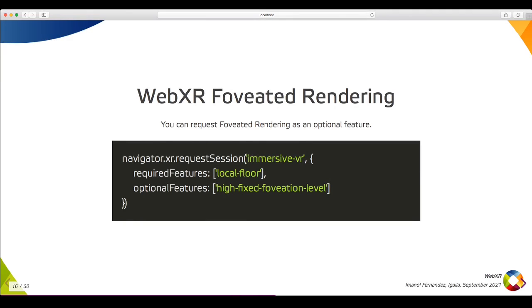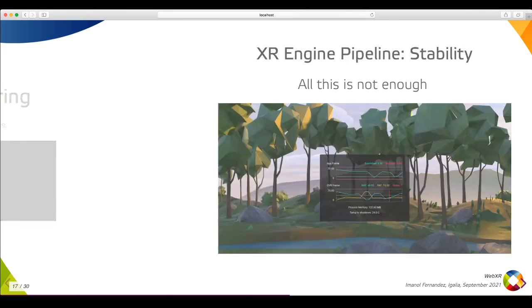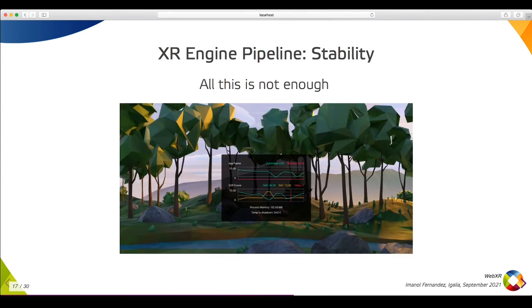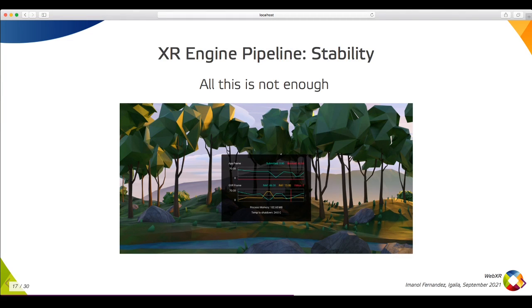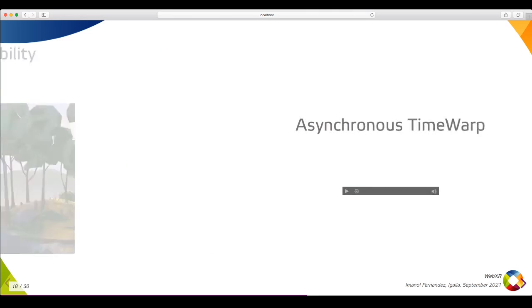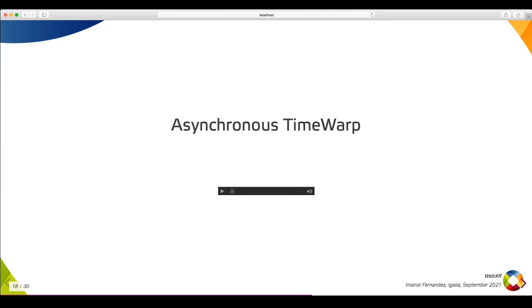We've seen how to optimize CPU- and GPU-bound applications, but this is not enough. Imagine there is a bottleneck due to garbage collection, loading textures, audios, or other assets, or simply because in a complex content we can't catch up with the target frame rate.